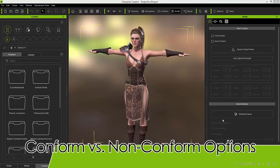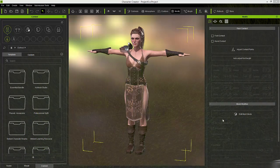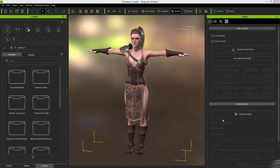Hey everybody, in this tutorial we're going to explore updates to the conform tool in Character Creator 2.0. Generally, when you want to use the conform tool is when you're changing your character's proportions — like making them more muscular or fatter — and you want your clothing to conform along with the character's body proportions.